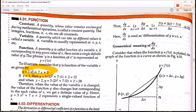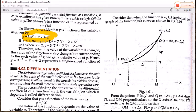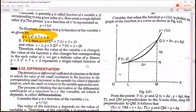When the value of variable x is changed, the value of function y also changes, but corresponding to each value of x we get a definite value of y. Hence y = 3x² + 7x + 2 represents a single-valued function of x.